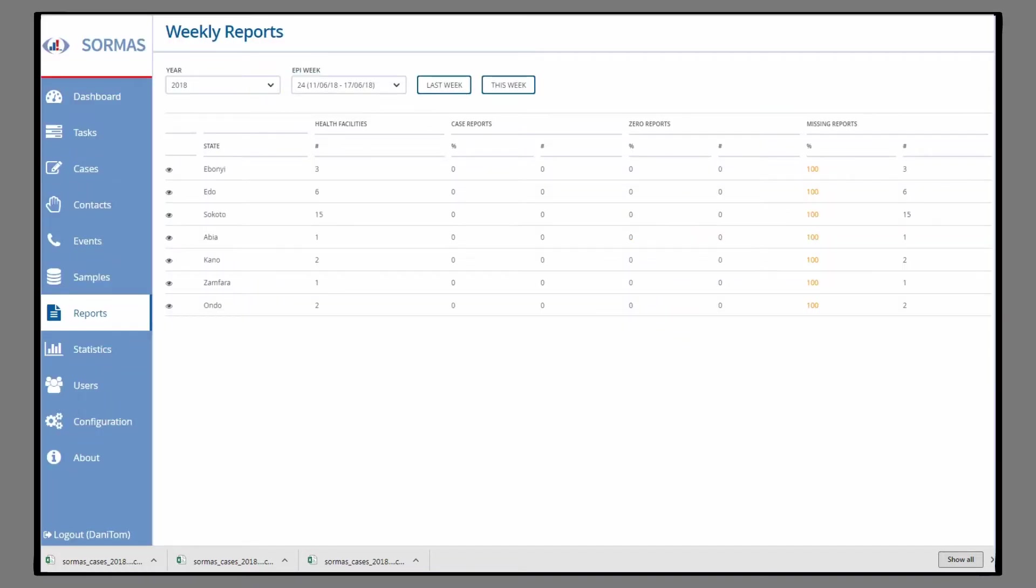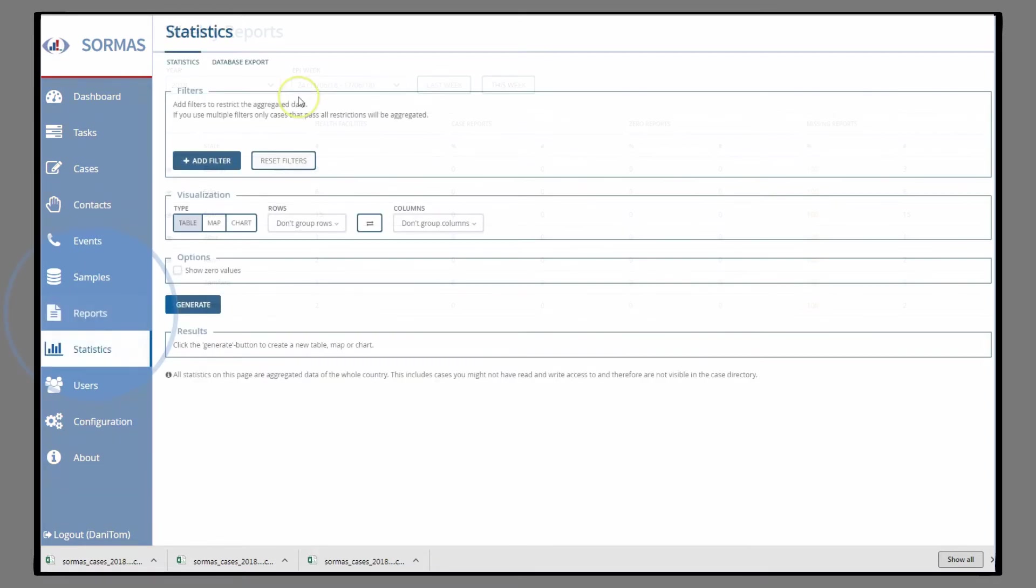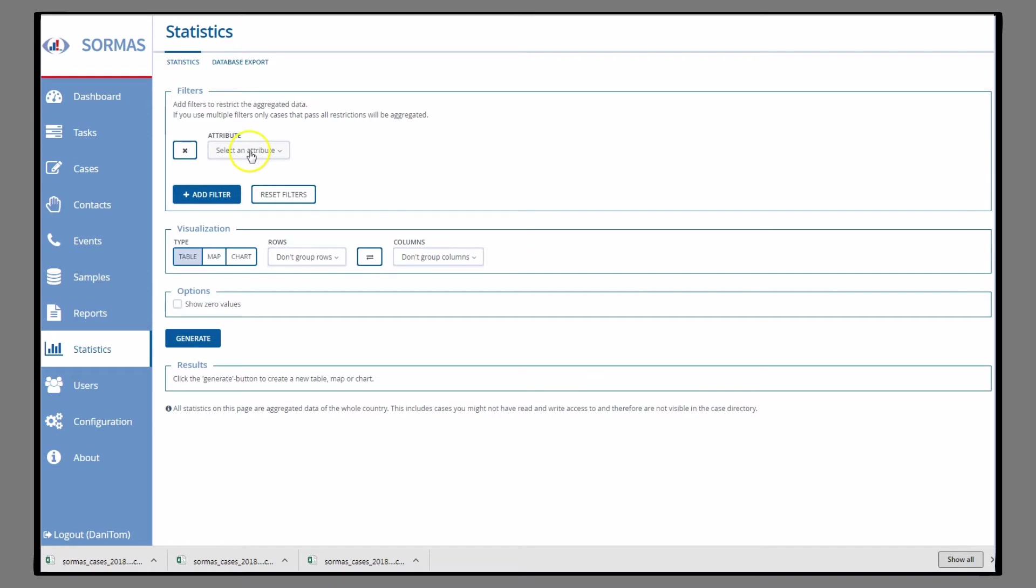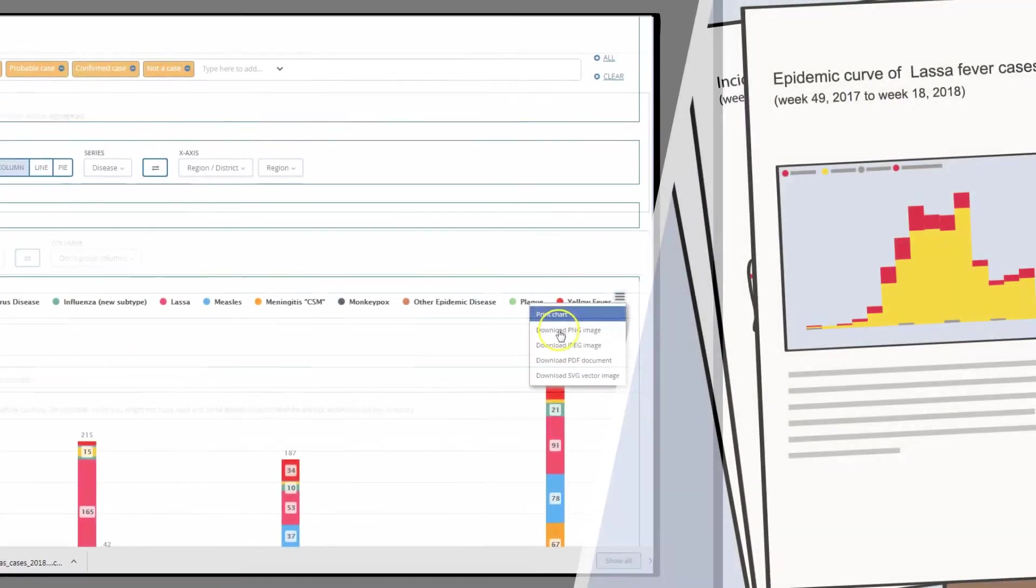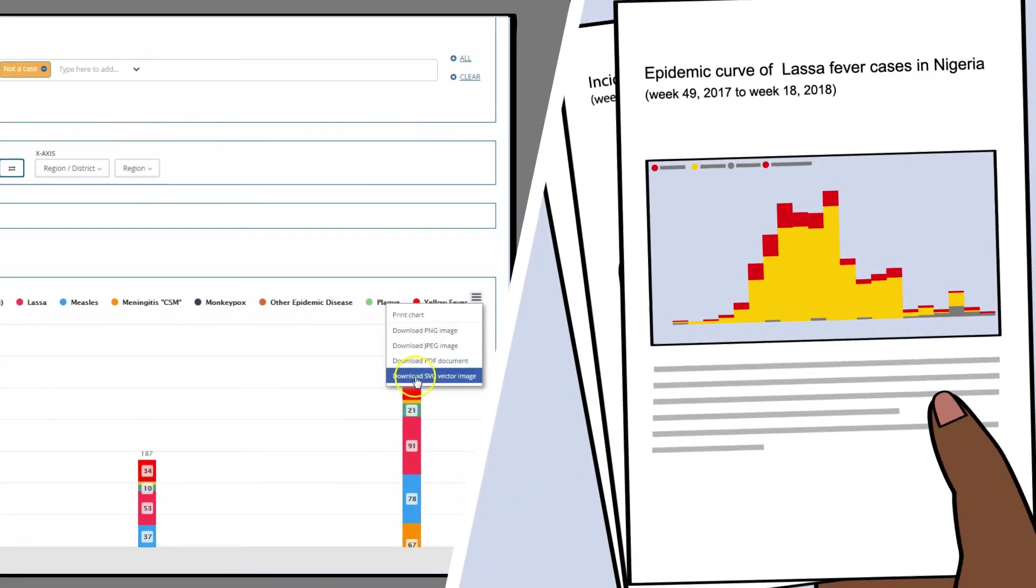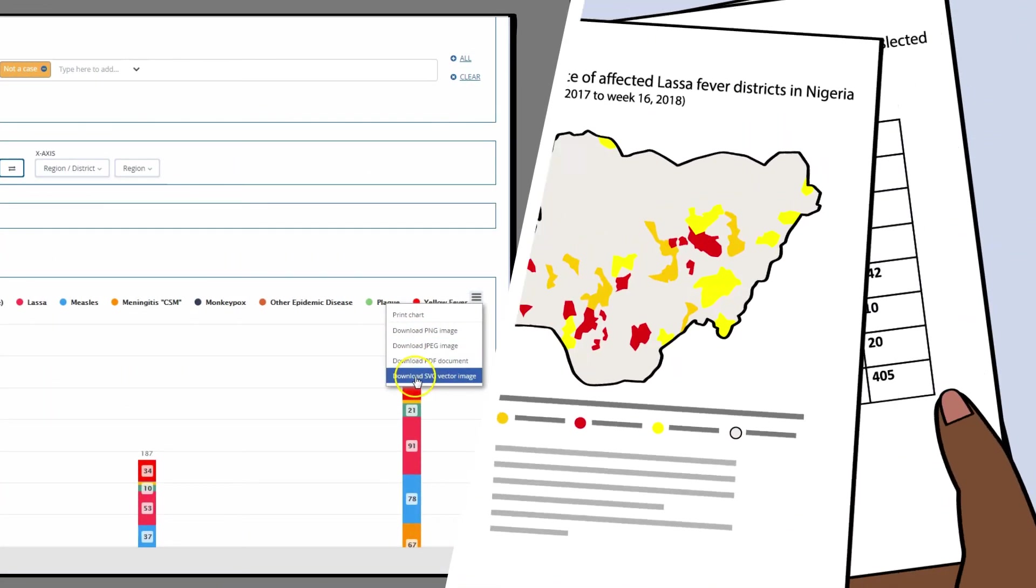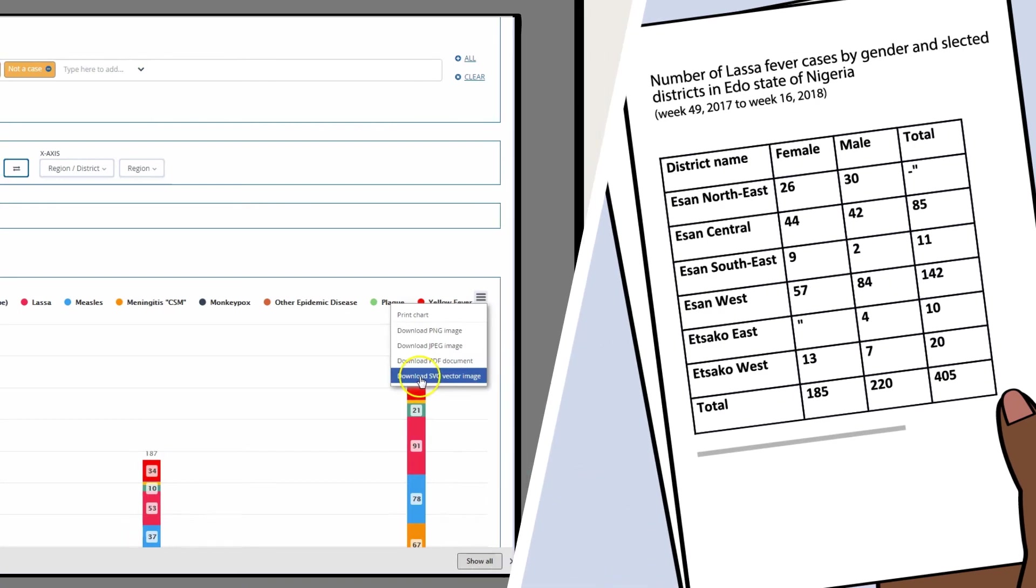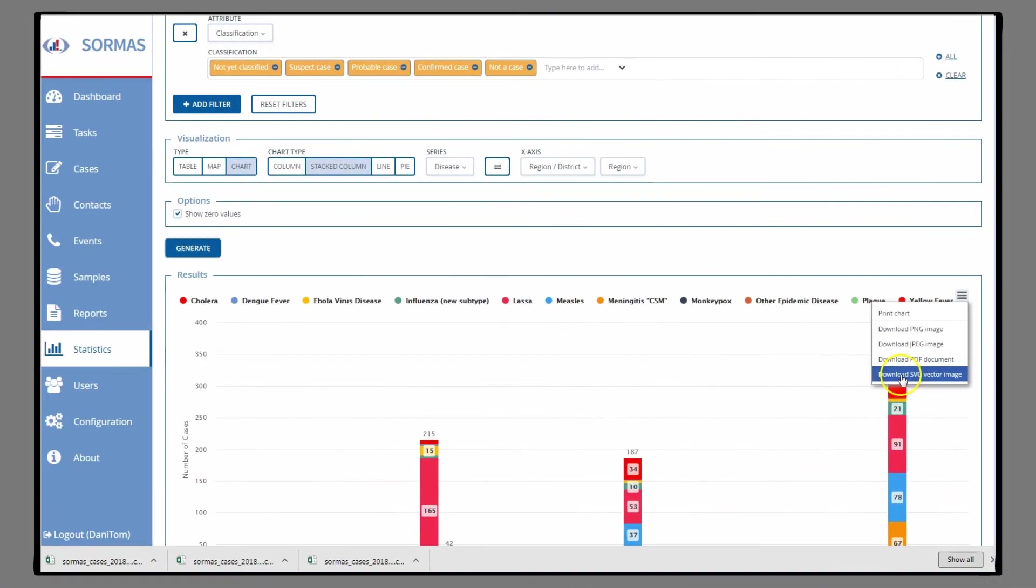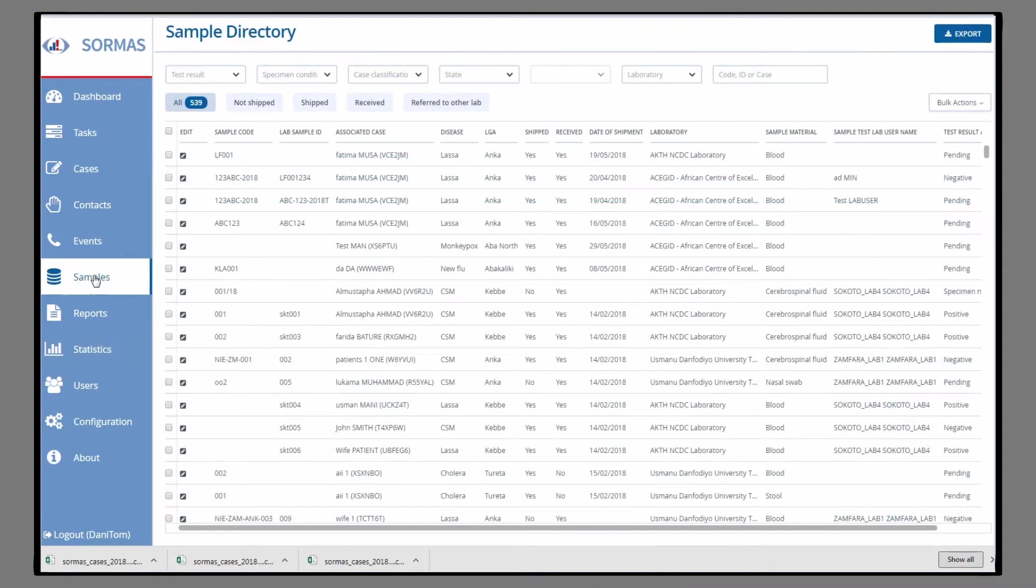To generate statistics related to your region, click on the Statistics button on the left menu bar. You can generate different selections and graphs and export them. Similar to the functions already described, you can view the status of all laboratory samples related to the cases.